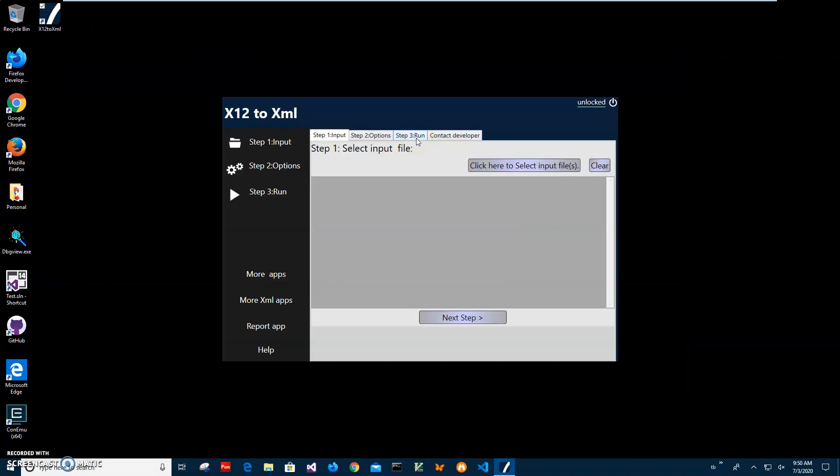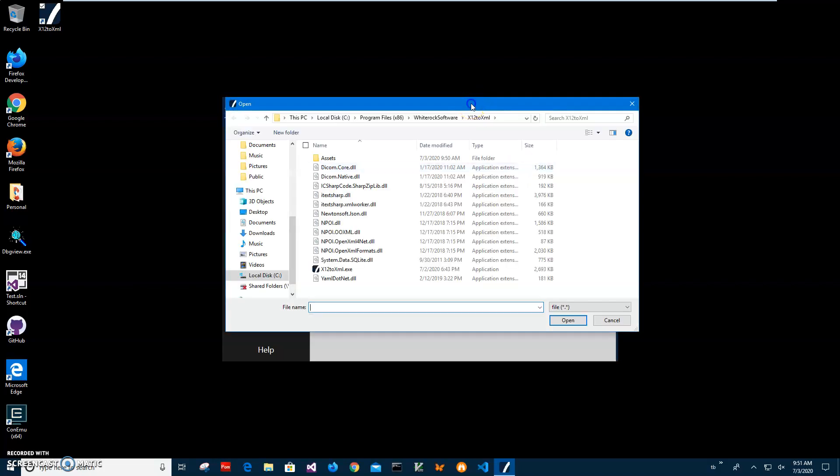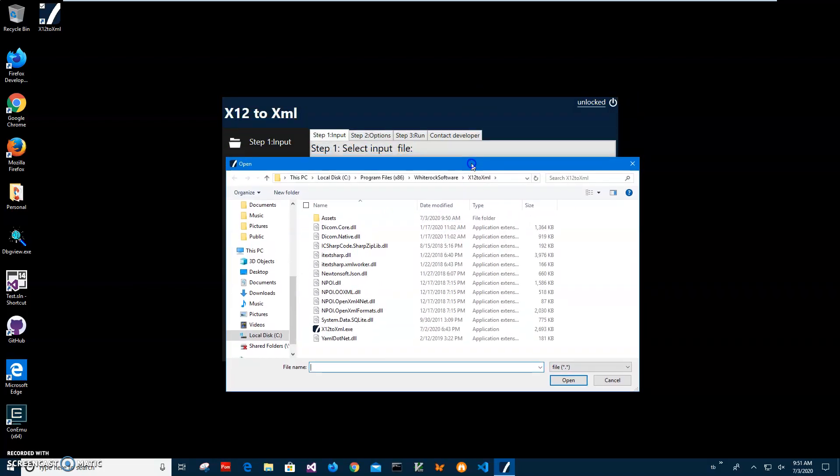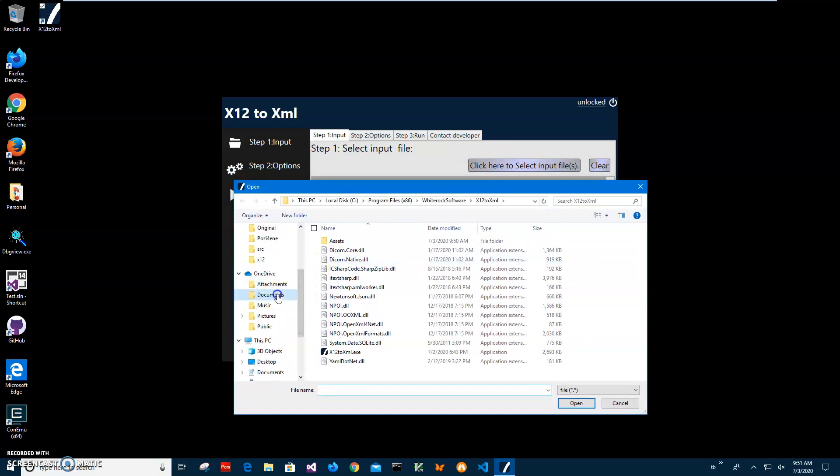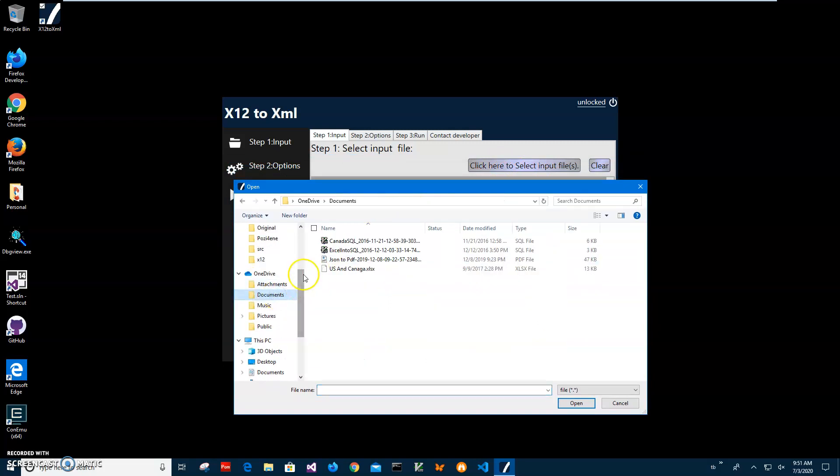Now conversion is a three-step process. On the first step, I'll click this button to get the input file. I'll go to my documents.